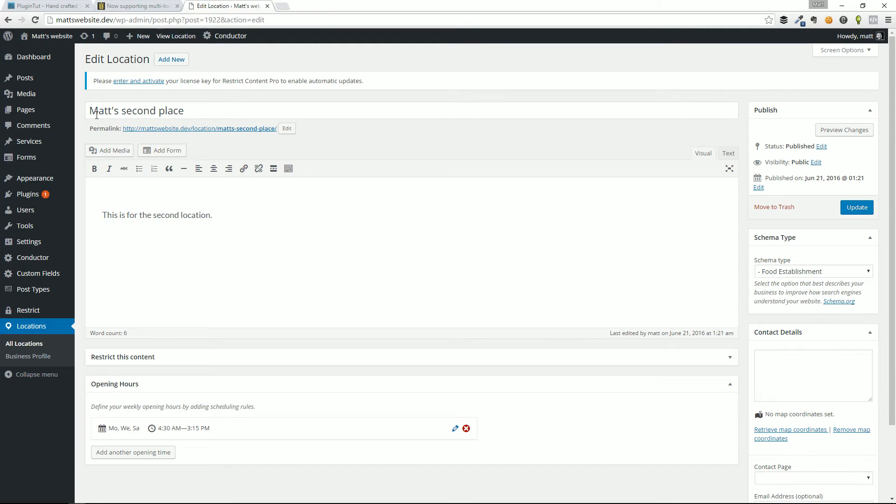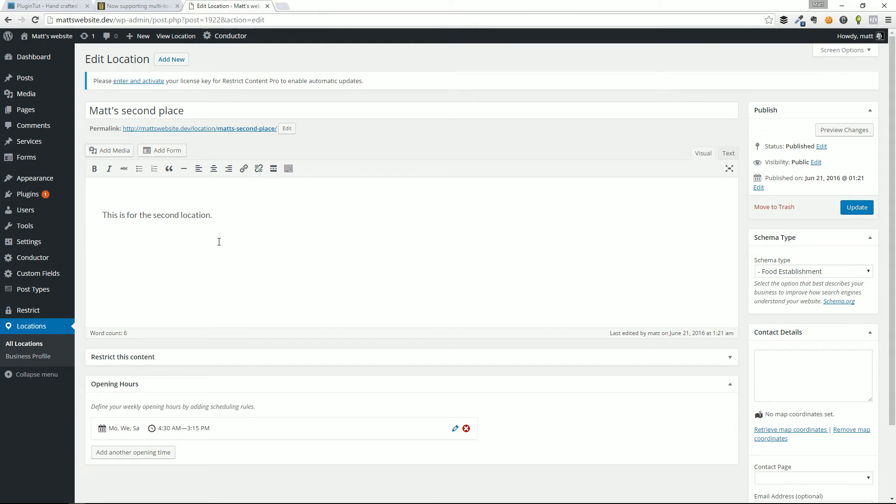And you type in the title of this post here would be your business name, this brief description area, which I actually don't know off the top of my head if this accounts for anything in the actual schema data, the schema markup that goes out. This is a great question, follow up question for the author of this plugin.